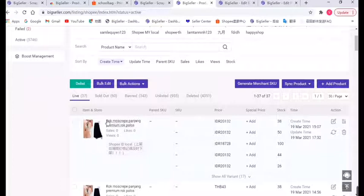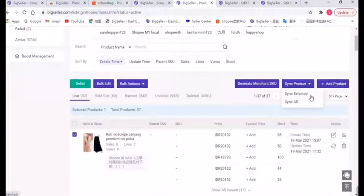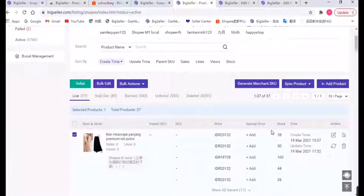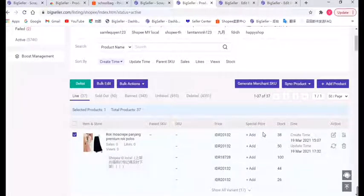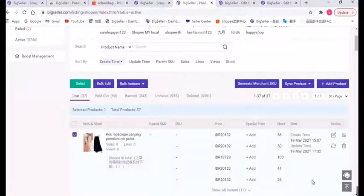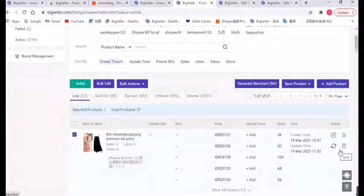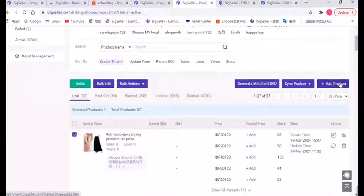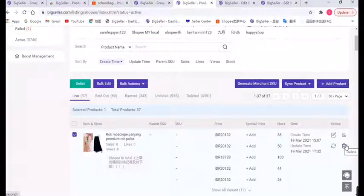If you click the sync button here, the system will automatically sync the latest info from the platform. Actually, when you link your store to BigSeller for the first time, our system will automatically sync once. After that, if you modify or newly publish a product in Seller Center, you need to manually click the sync button to sync the product to BigSeller. In this page you can also add products or delete listings, but if you delete the listing in BigSeller it will not affect the one in your store.